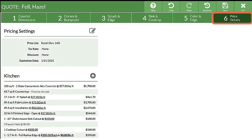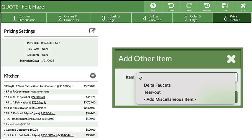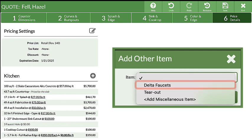Go to Step 6 of Quote or Order and click the Add icon next to any area. Select from the drop-down list.